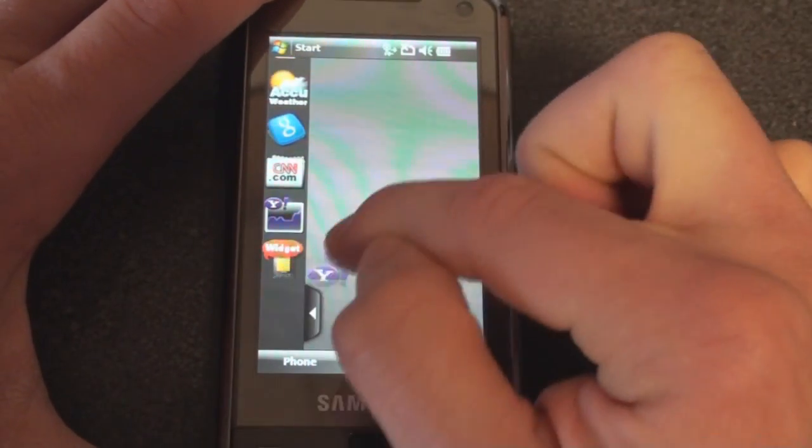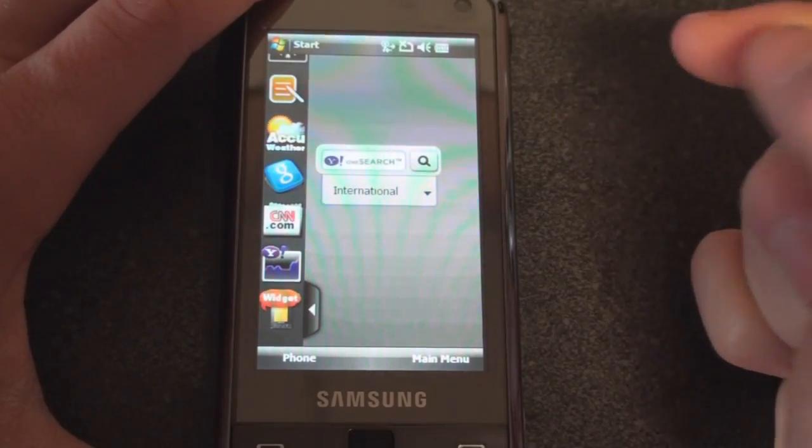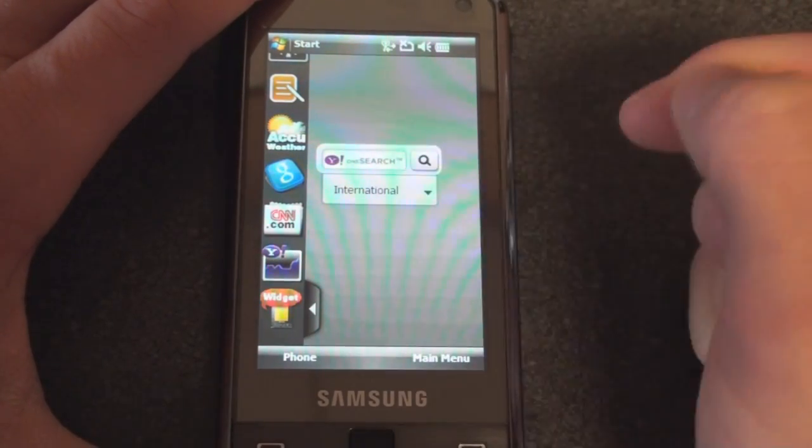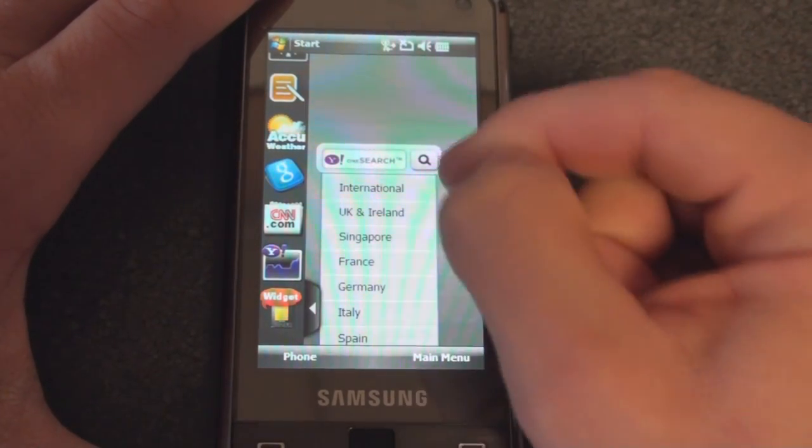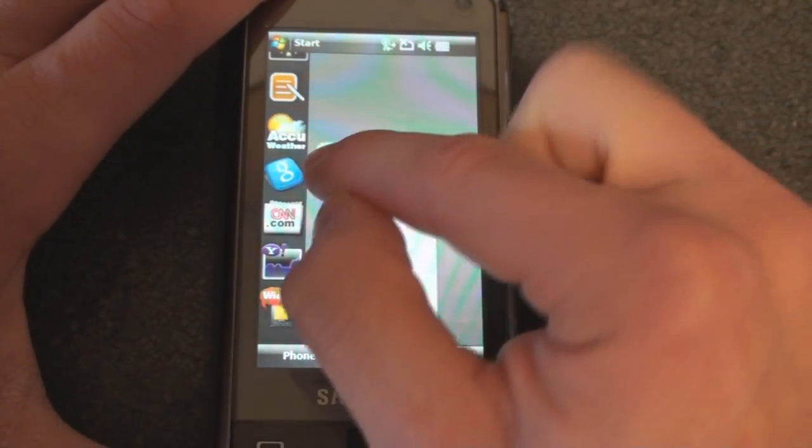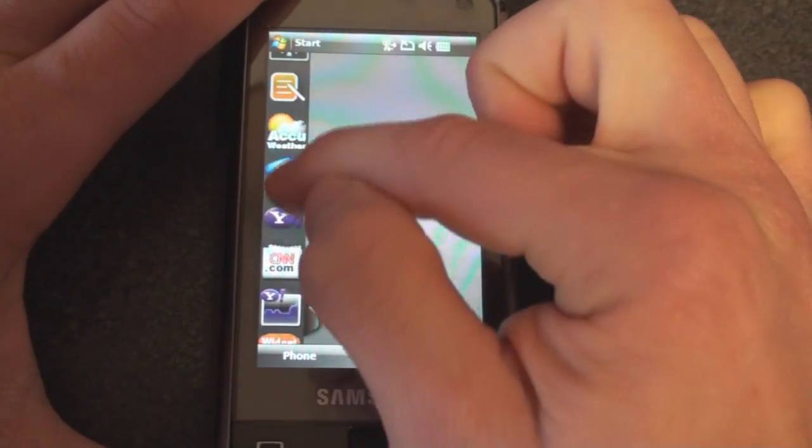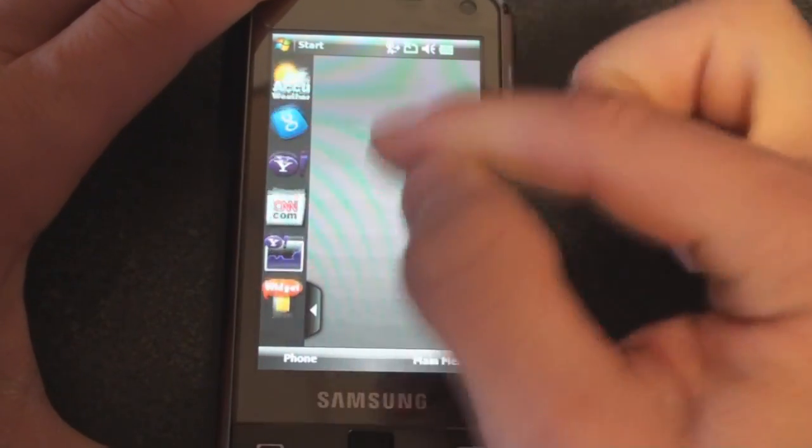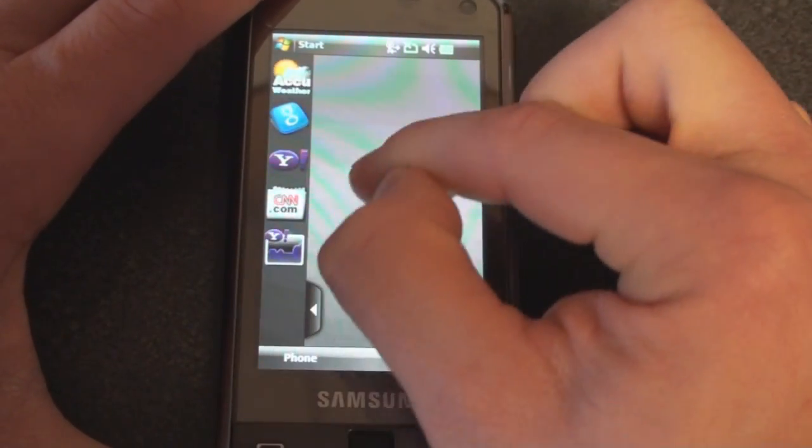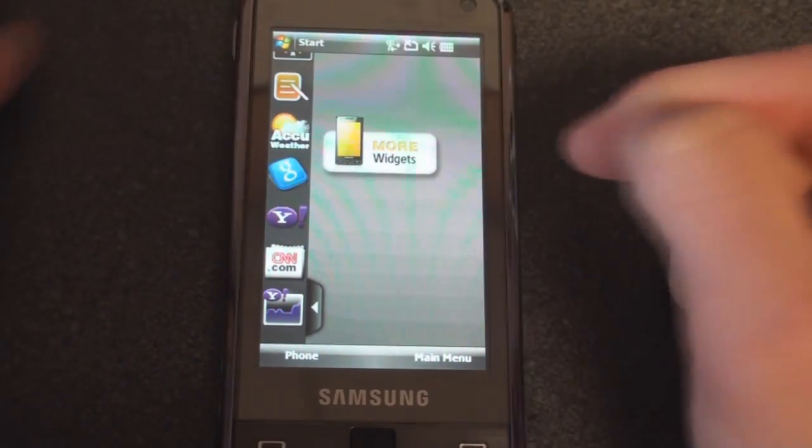If you don't like Google but you like Yahoo, the same widget exists but for Yahoo. You can choose whether you're searching for international or based on whatever country you are in.